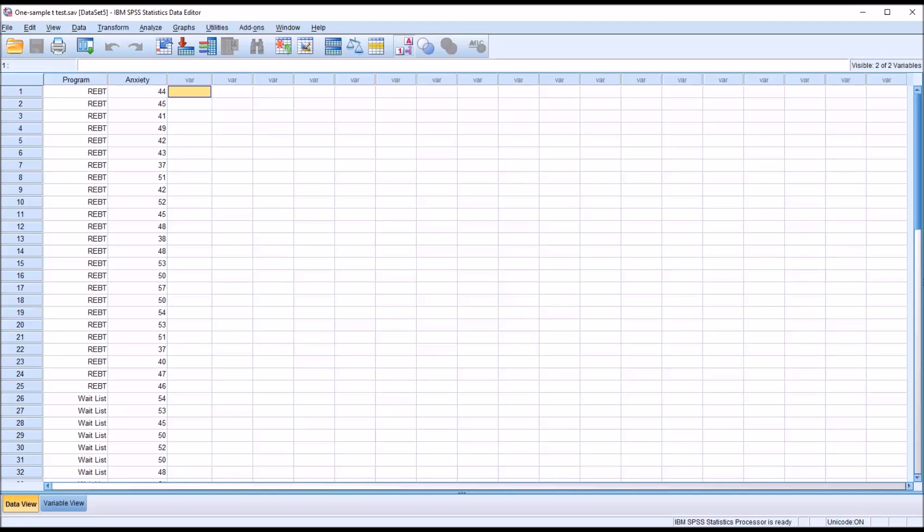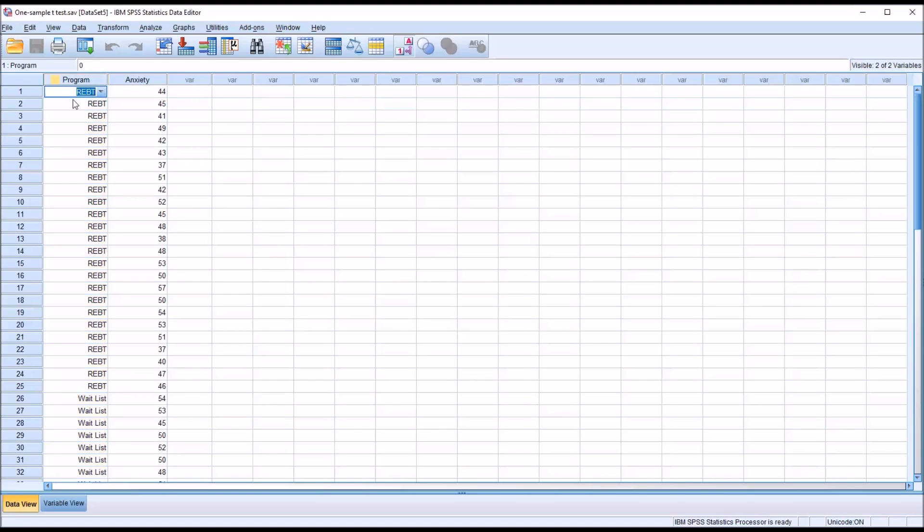Taking a look at these fictitious data I have loaded in the data editor in SPSS, you can see I have an independent variable program. I have REBT, rational emotive behavior therapy, and a wait list, 50 records.